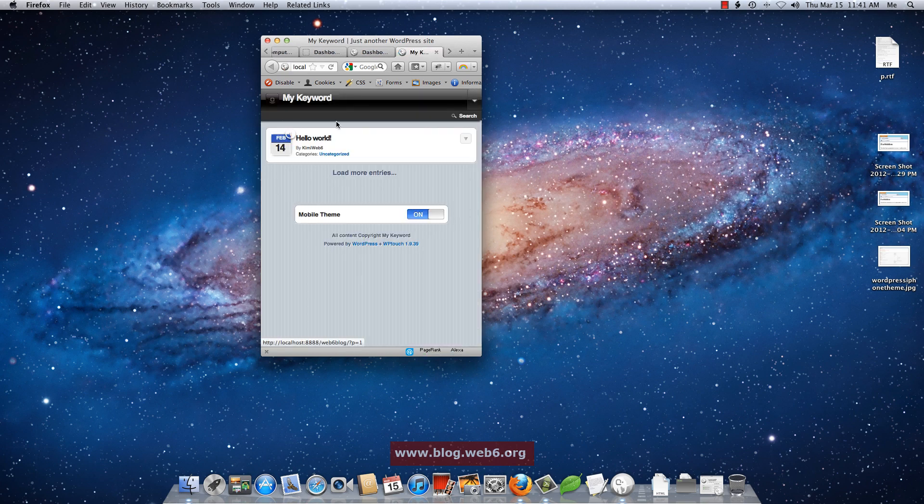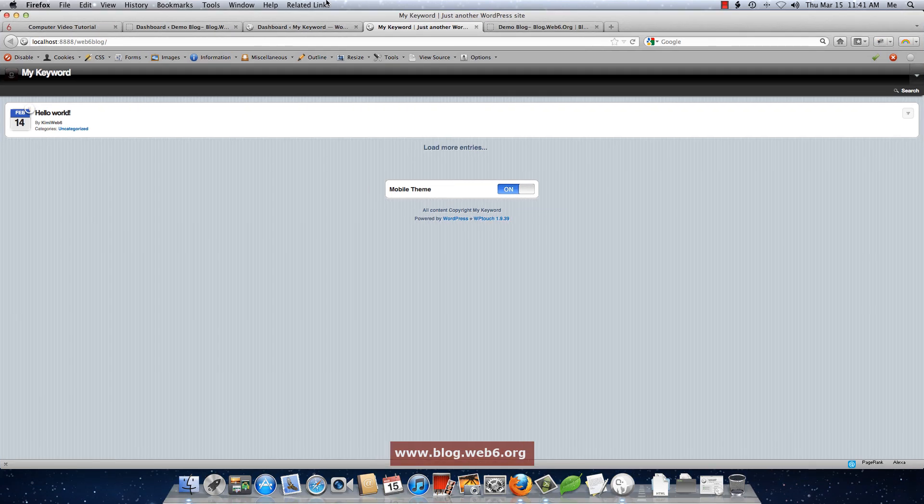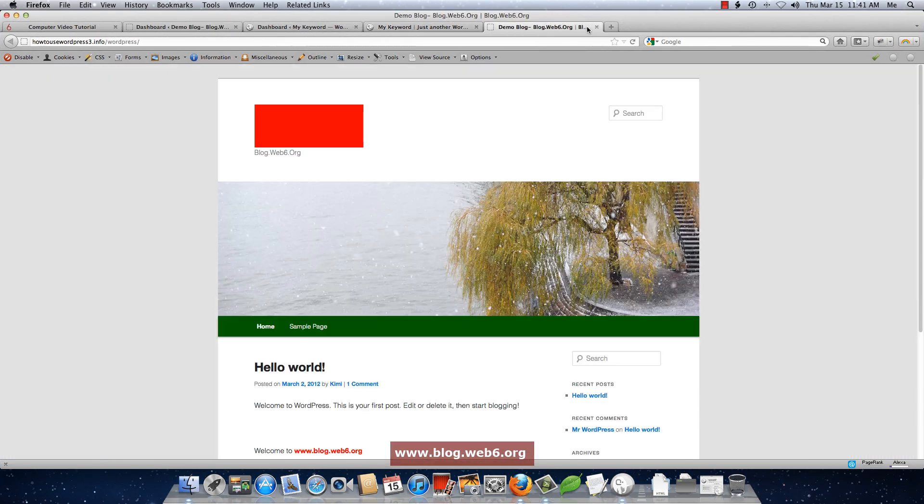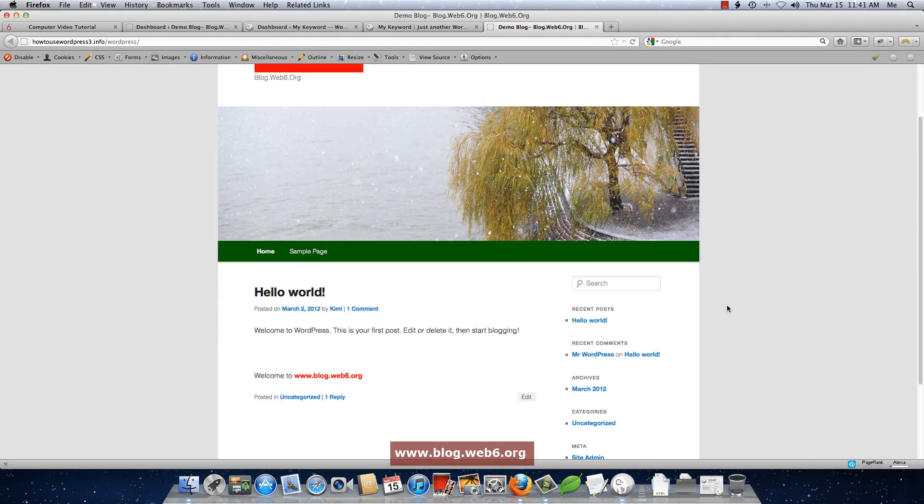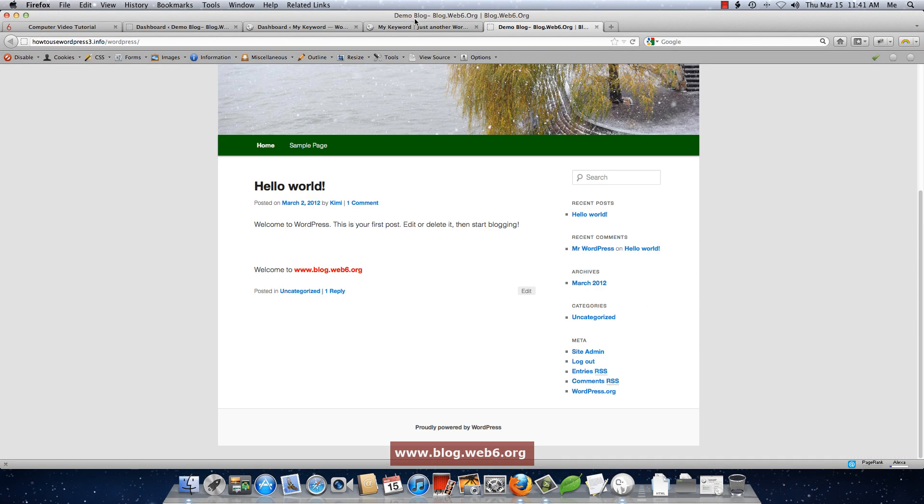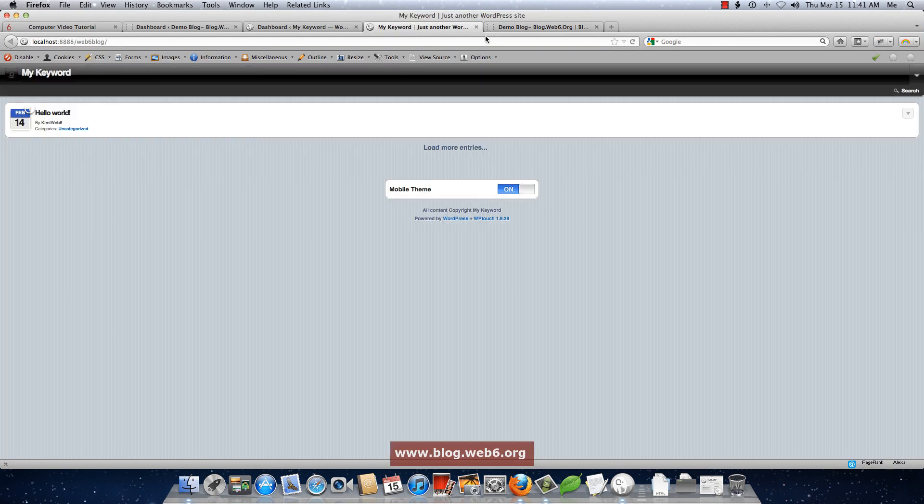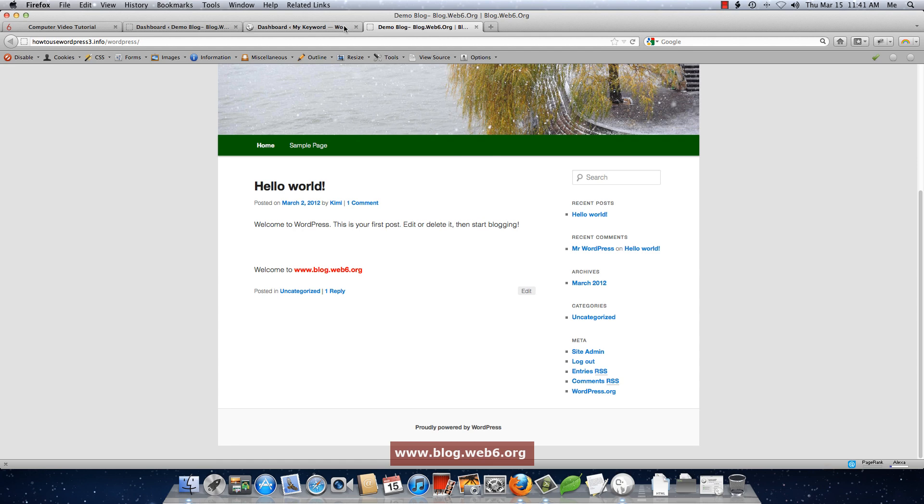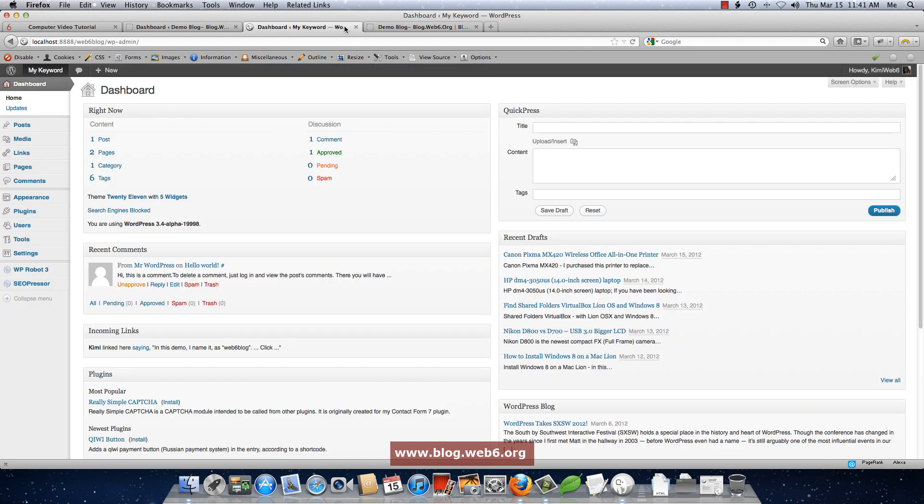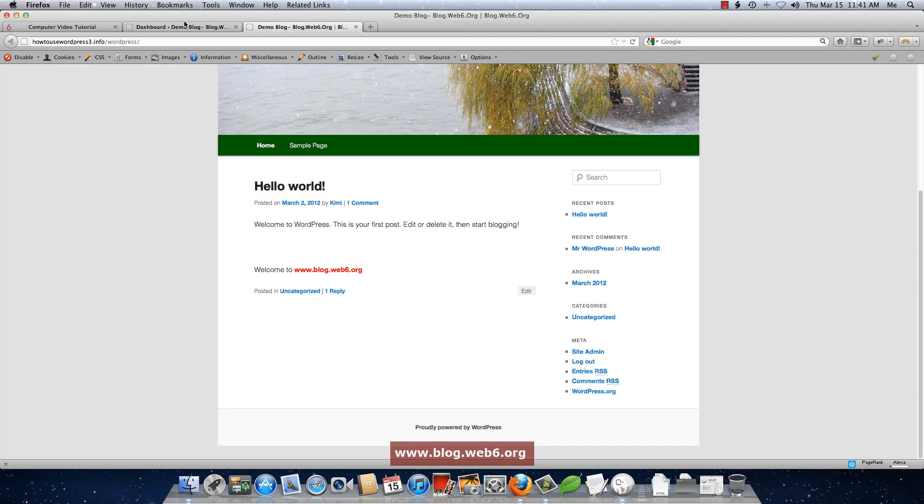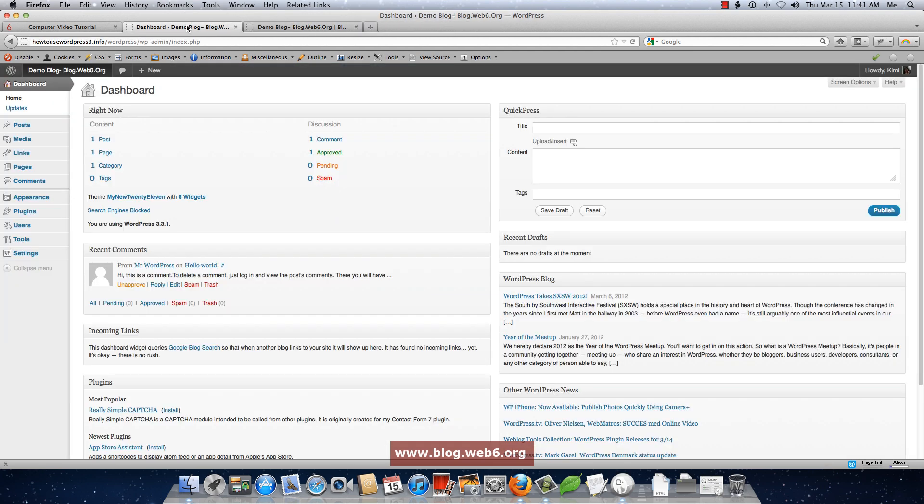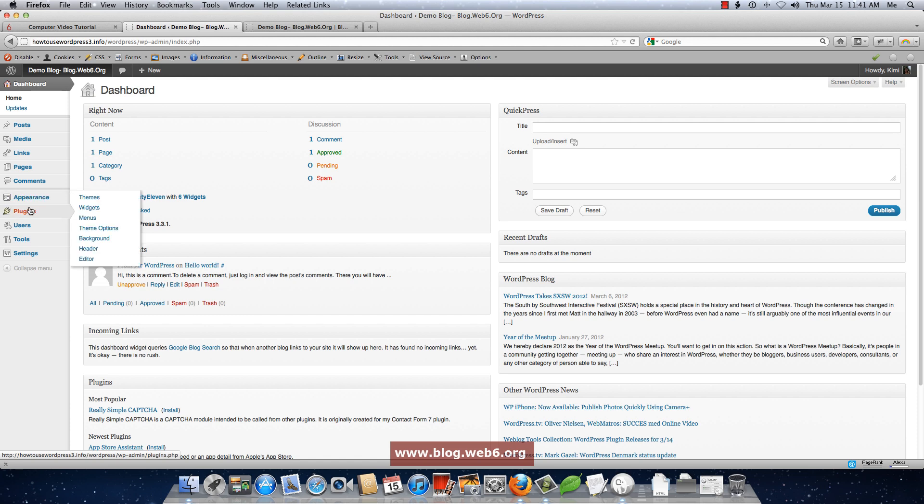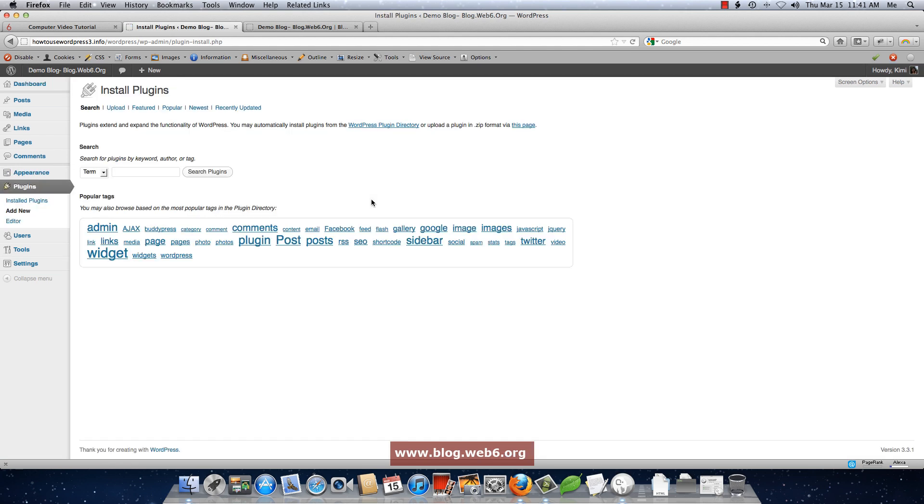Now we are going to work with this site. We're going to have something like this, right? First of all, you're going to your dashboard. This is my dashboard and then go to plugins and add new. Here you're going to type in WP touch and hit search plugins.